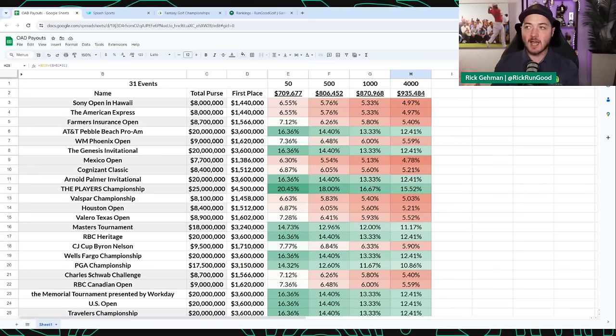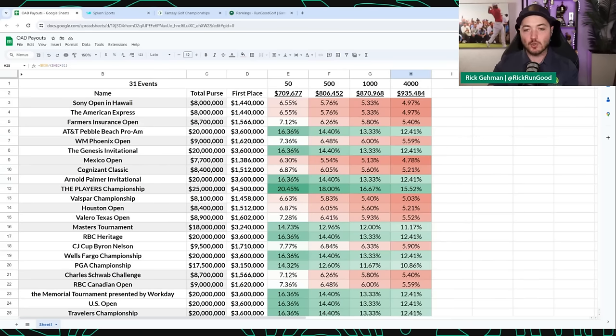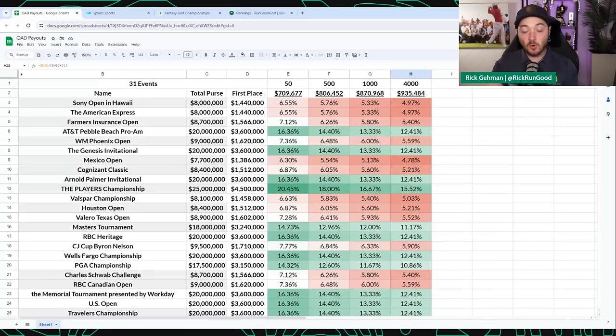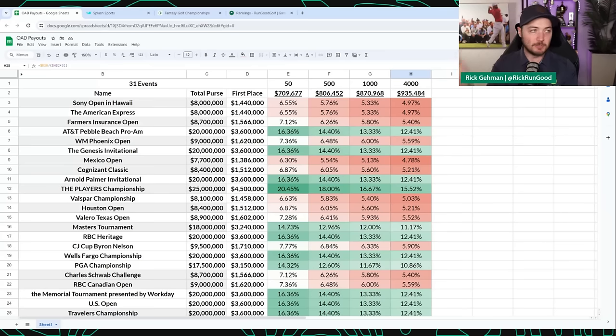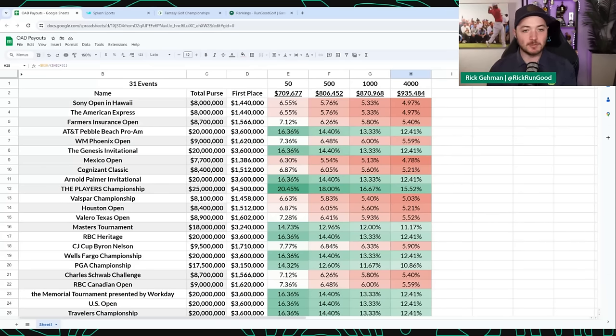I've actually found I've been more successful now that the tour has gone to a signature event type of schedule where there are more of you want to make more decisions. It used to just be if you got the majors right, you would be towards the top. Now there's more of those high leverage decisions to be made.